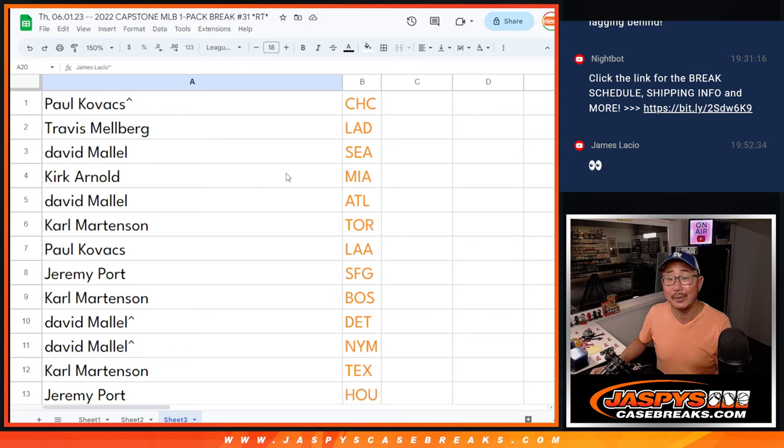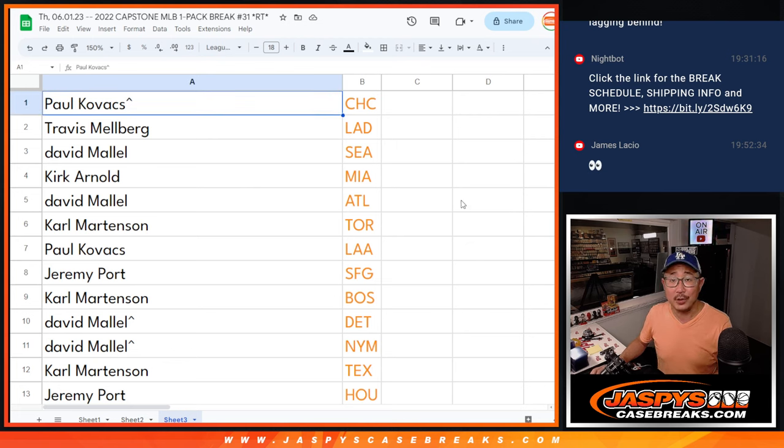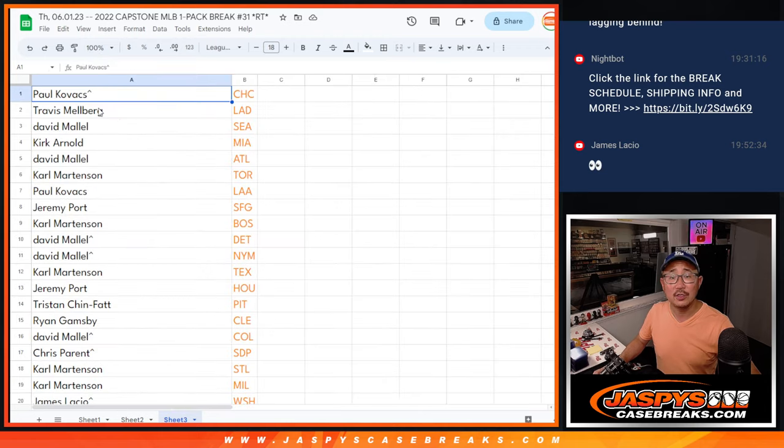That extra spot coming in handy for you. And there you go, ladies and gentlemen. I'll see you in the next video for the break itself. JazzBeastCaseBreaks.com, bye-bye.